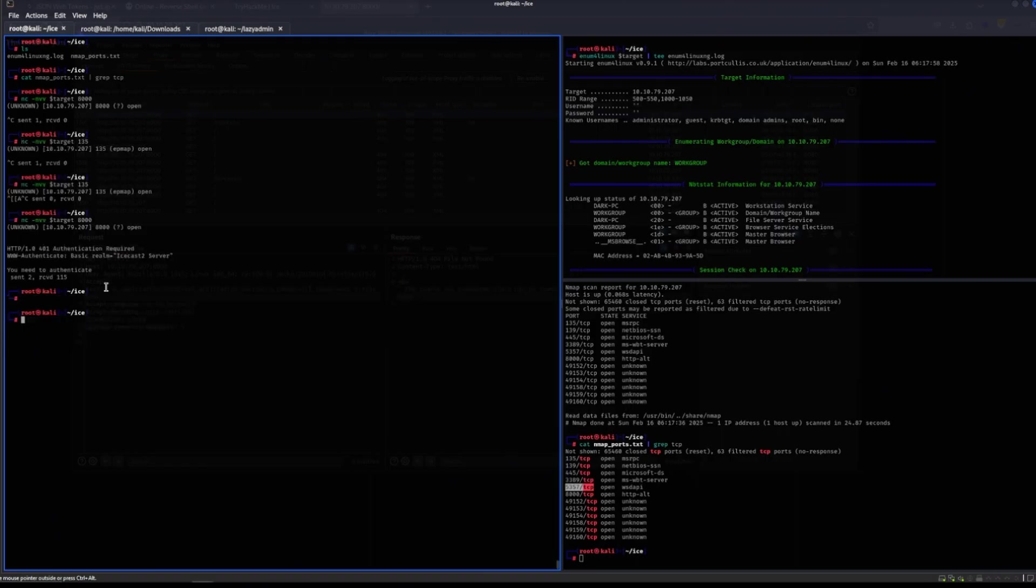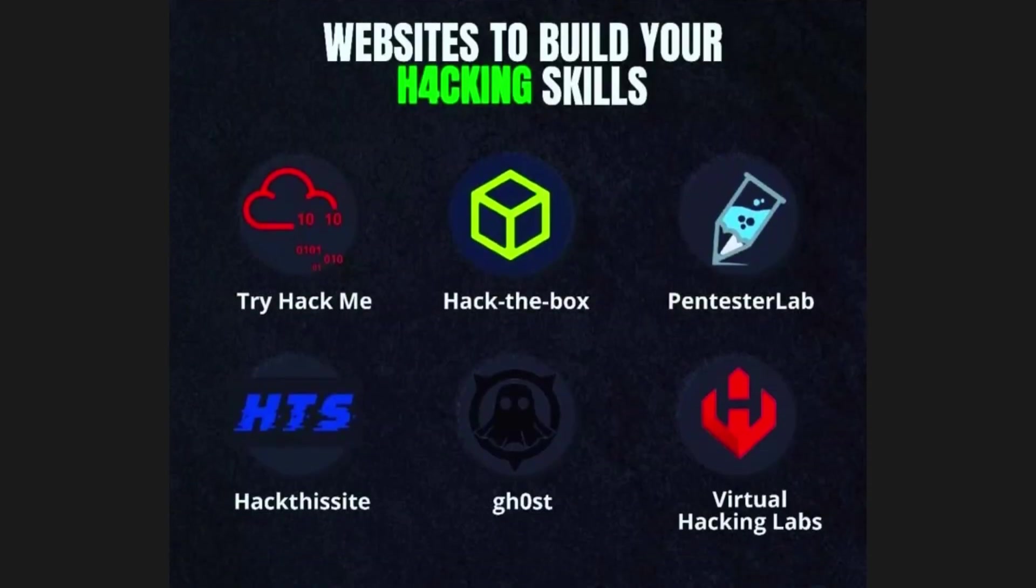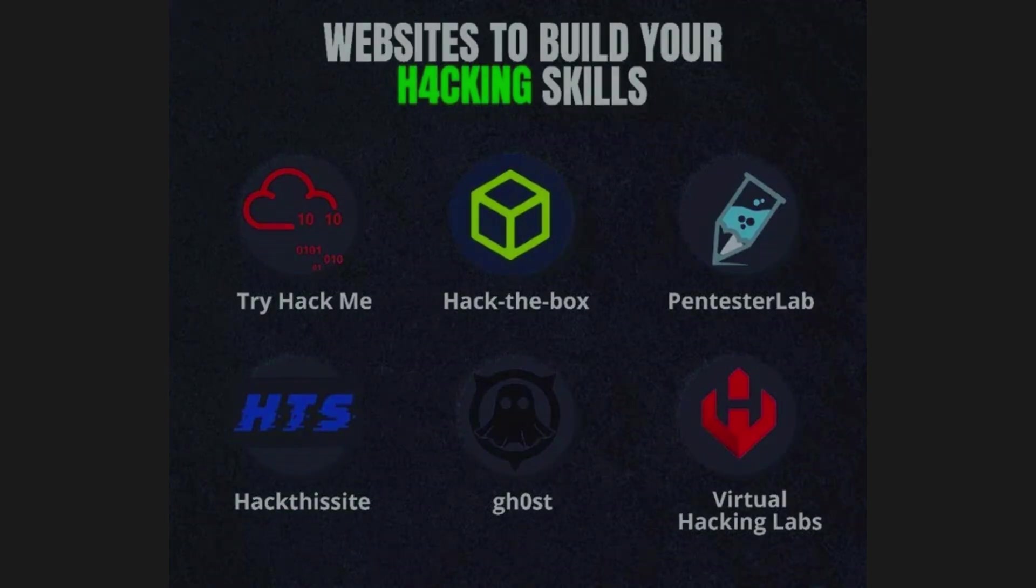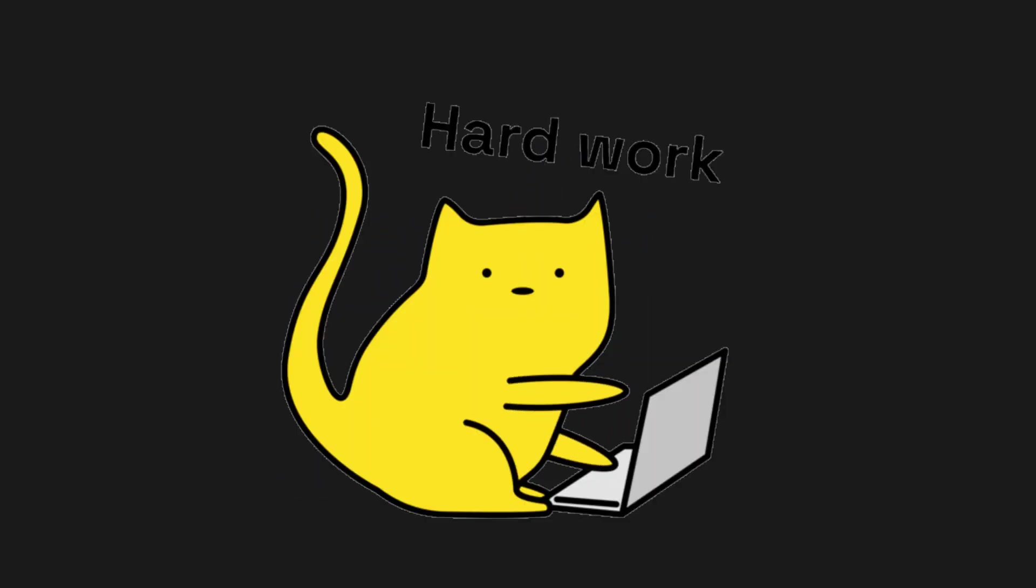The good thing about hacking is that there are amazing platforms like TryHackMe and HackTheBox that make the learning process more like a game. But even then, I can see how easy it is to get caught up in theory and not actually do the real work. So focus on practice. That's how you truly learn to hack.